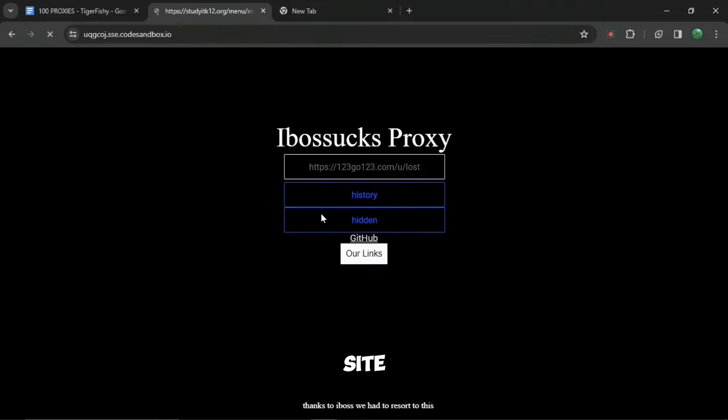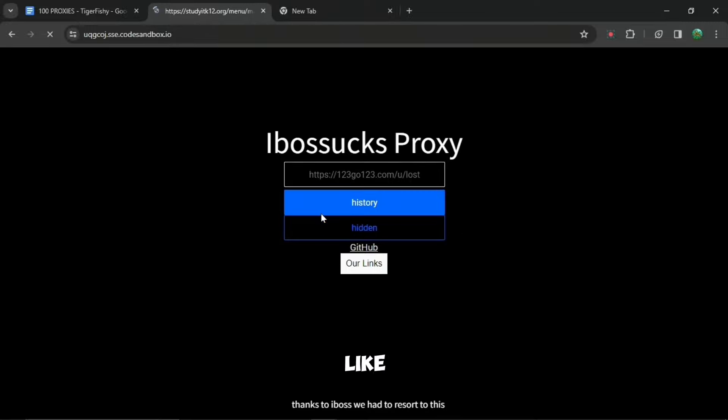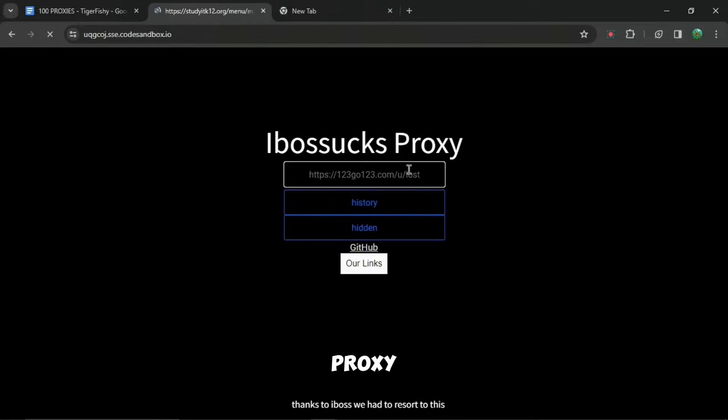When you press go to site, it will bring you to this link right here. And it might look like a weird proxy, but it says ibosucks proxy and this proxy will allow you to search up whatever you want.